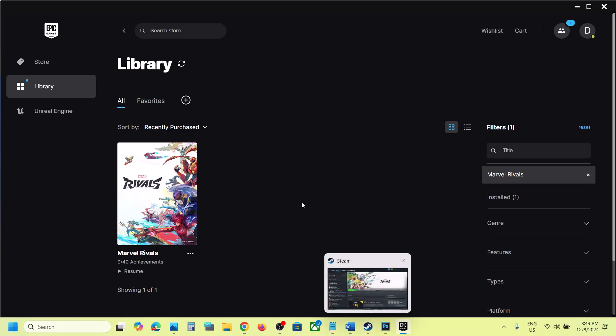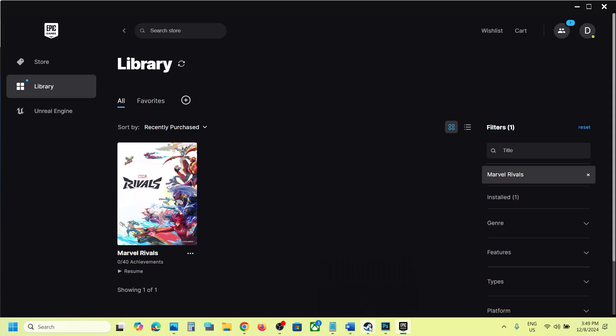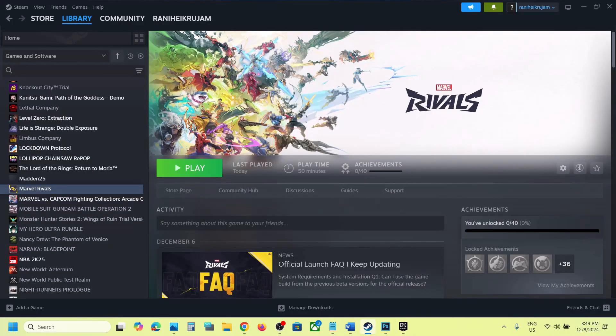If you have the game on Epic Games Launcher, in that case you can try Steam. Search the game in Steam and then launch the game from there.